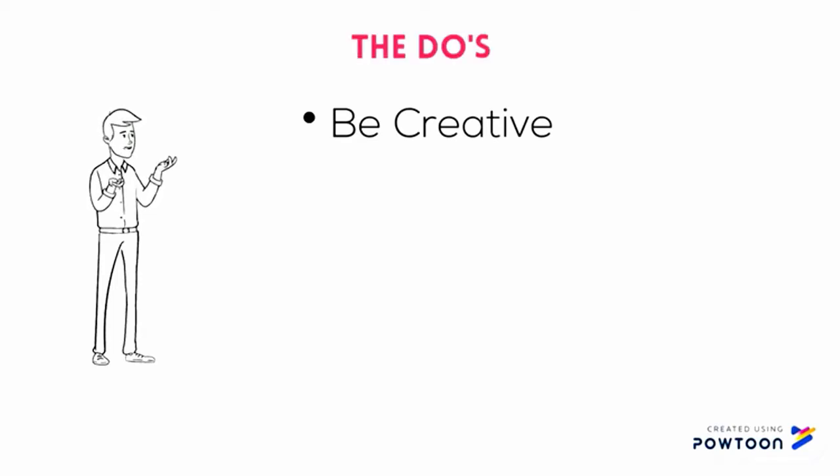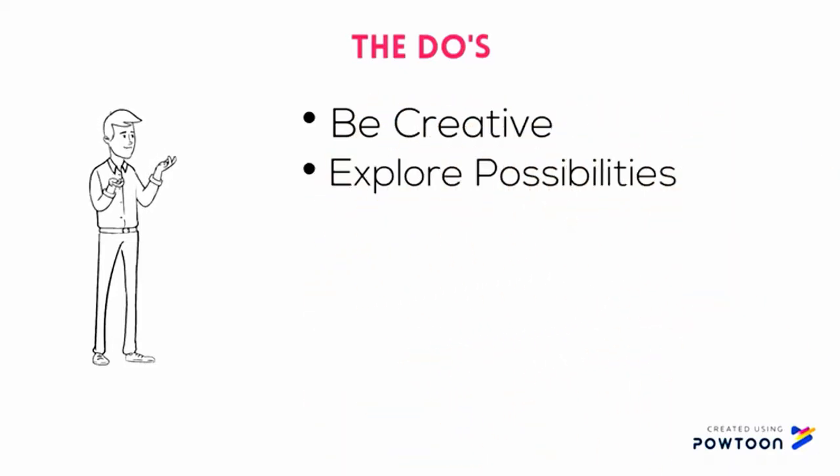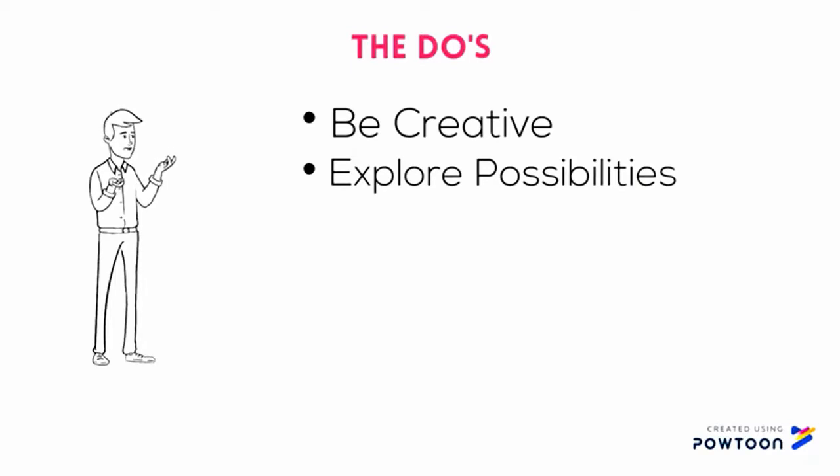The second point ties in inextricably with the first. It is explore possibilities. Once you have the ideas on paper, you need to explore and mine them for all they're worth. Go through every possible scenario each idea might offer and pull out the best it has.